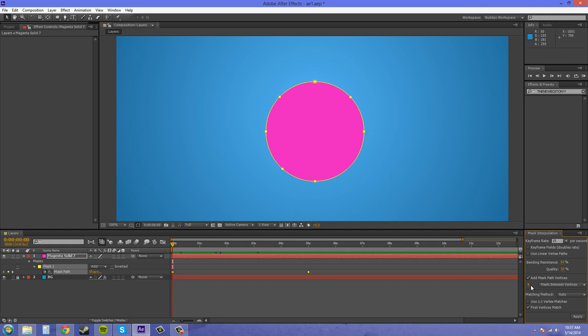Pixels between vertices right here. If you lower it, you're going to have a lot more points. If you increase it, you're going to have a lot less points. So I felt for this one we didn't need a bunch of points, so I put that to 15.